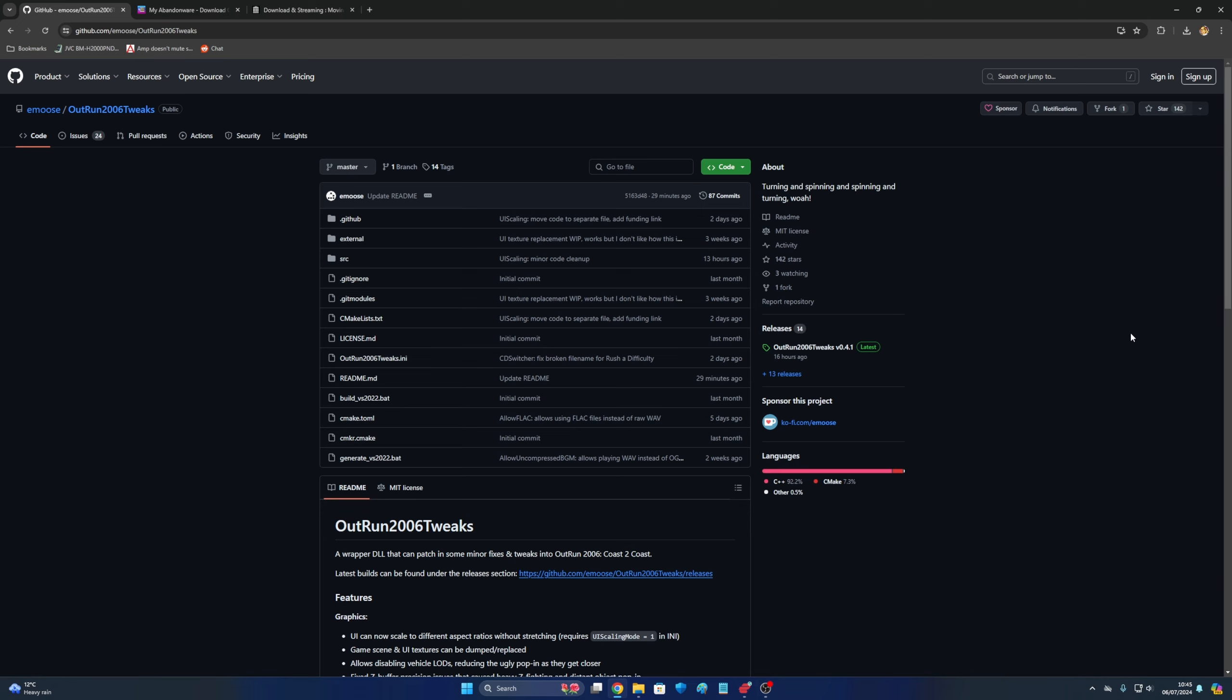But a few years back a developer made this thing we're looking at now which is called OutRun 2006 Tweaks. I guess it was released in 2006, that's a long time ago. And this has been dormant for a long time. But now, as I said, risen from the grave, he has released an update to this.